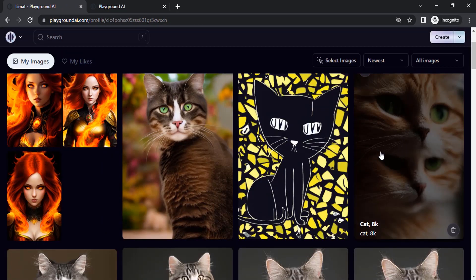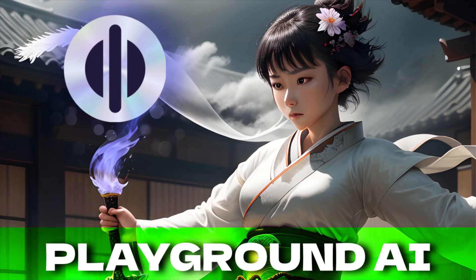That's it, guys. This is the free alternative for Midjourney called Playground AI — you can generate thousands of images per day for free and use them for commercial purposes as well. Thanks for watching! If you liked this video, give it a thumbs up and subscribe to the channel for more tutorials on Playground AI. Press the bell icon for instant notifications. Thanks for watching, bye!